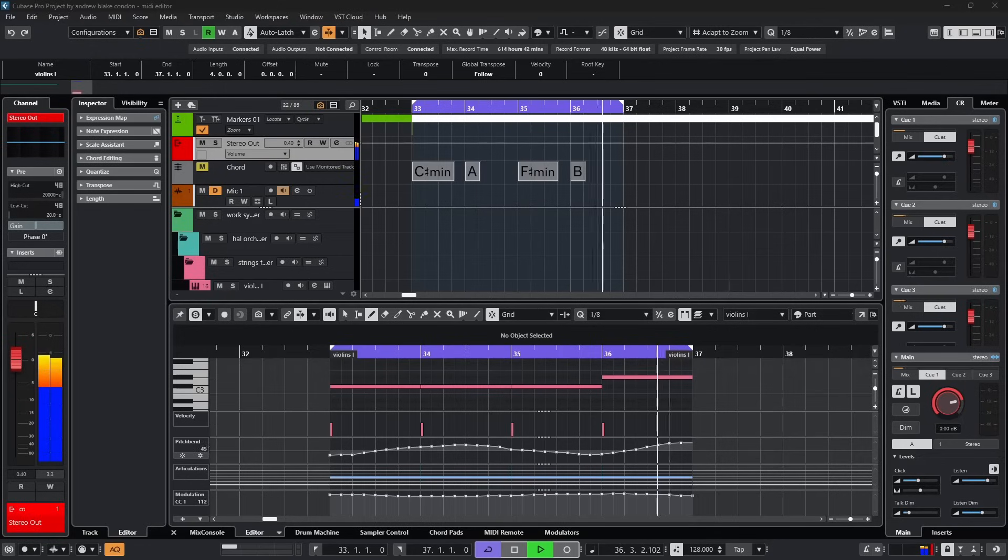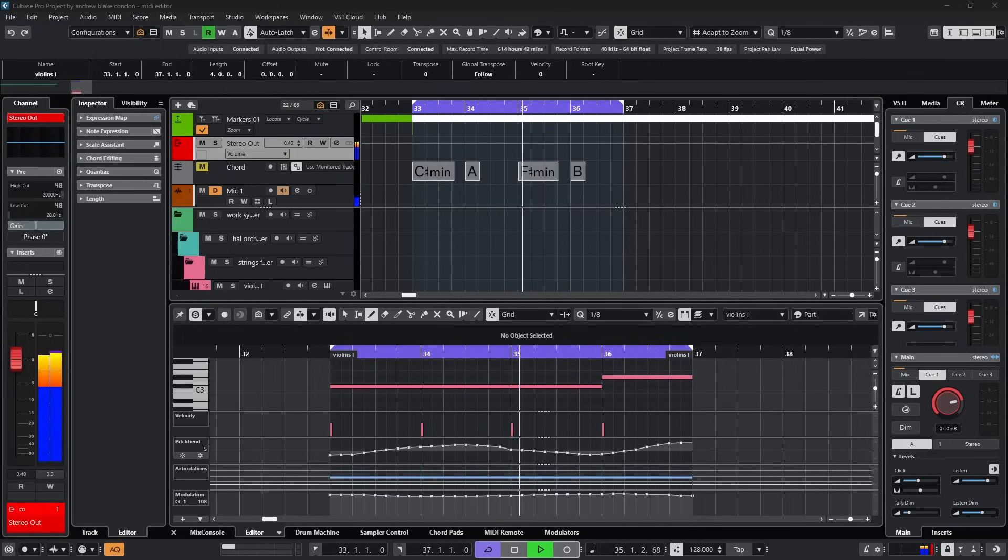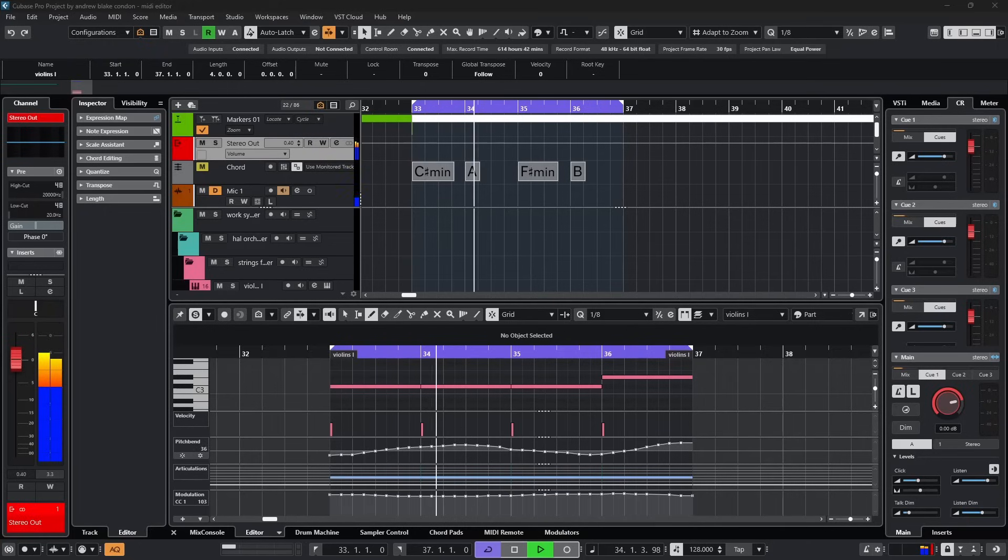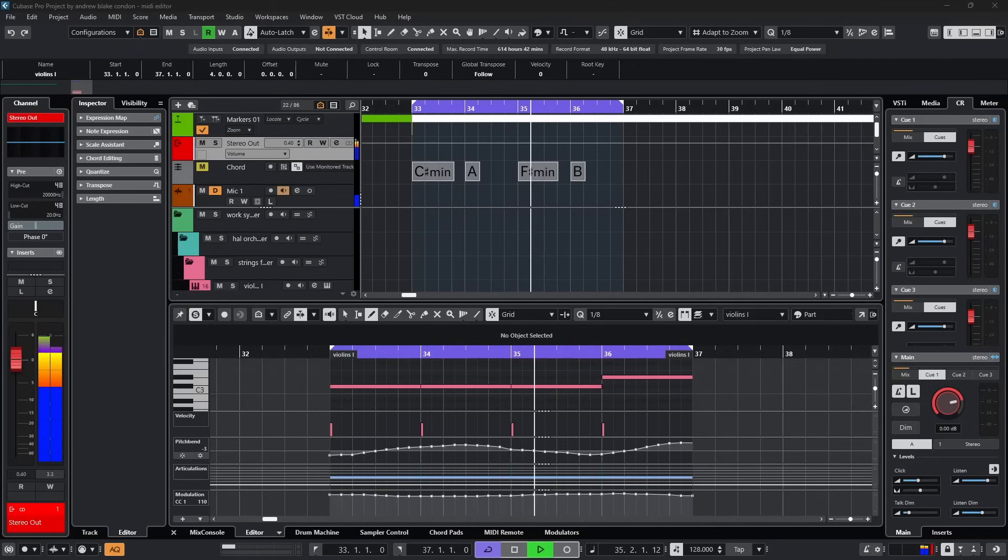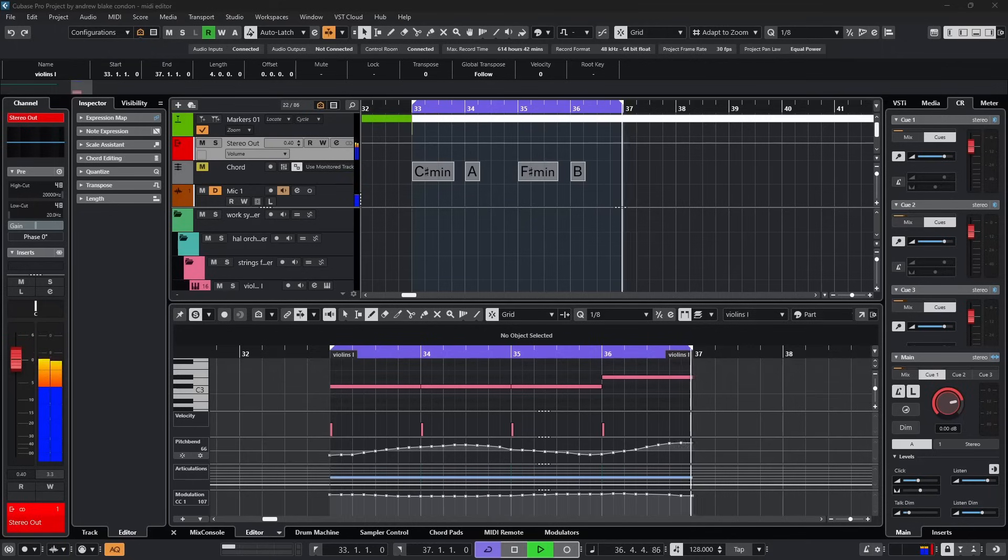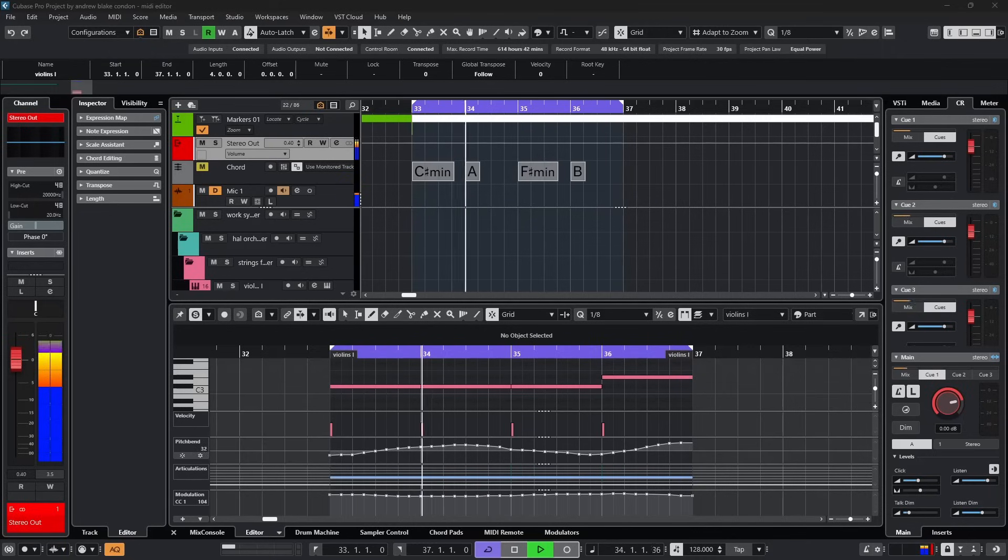So in summary, the MIDI editor or as it's formally known the key editor in Cubase is a world of options just waiting to be explored and one thing I can assure you, any time that you spend becoming familiar with its various functions and gaining proficiency with its overall operation is truly time well spent. I'll see you next time.